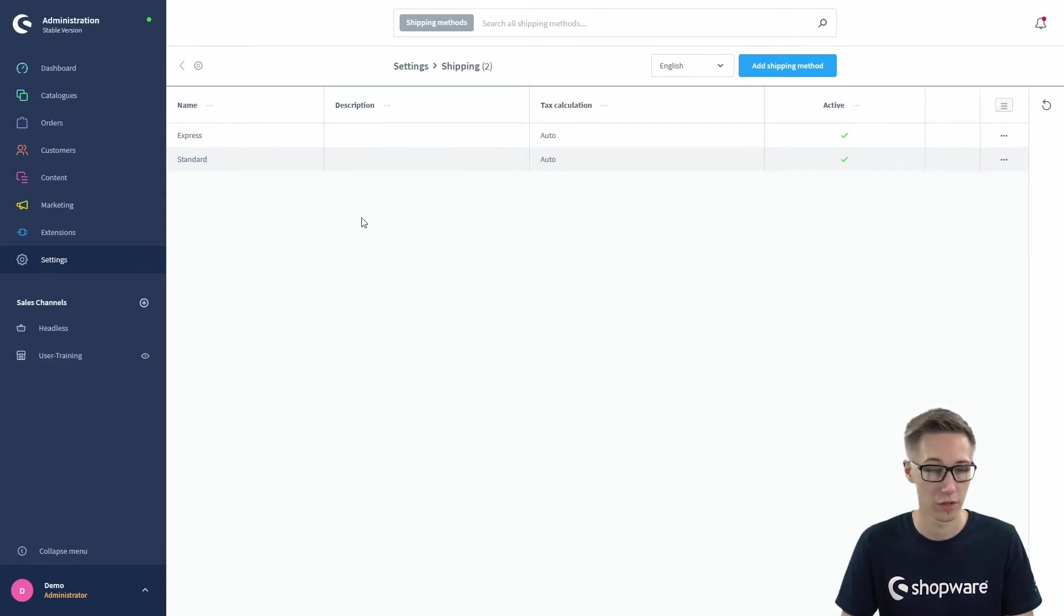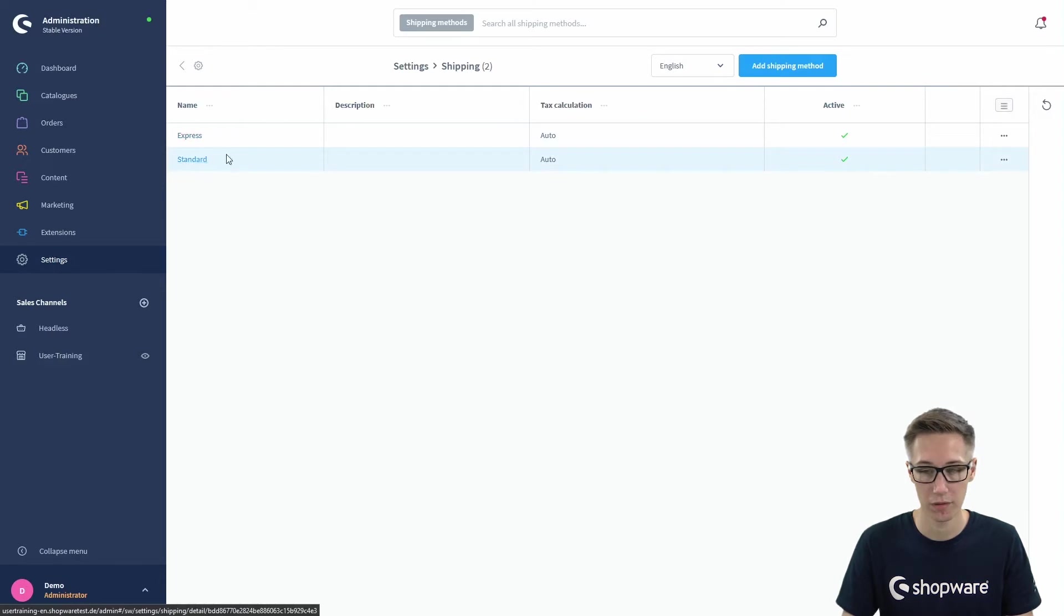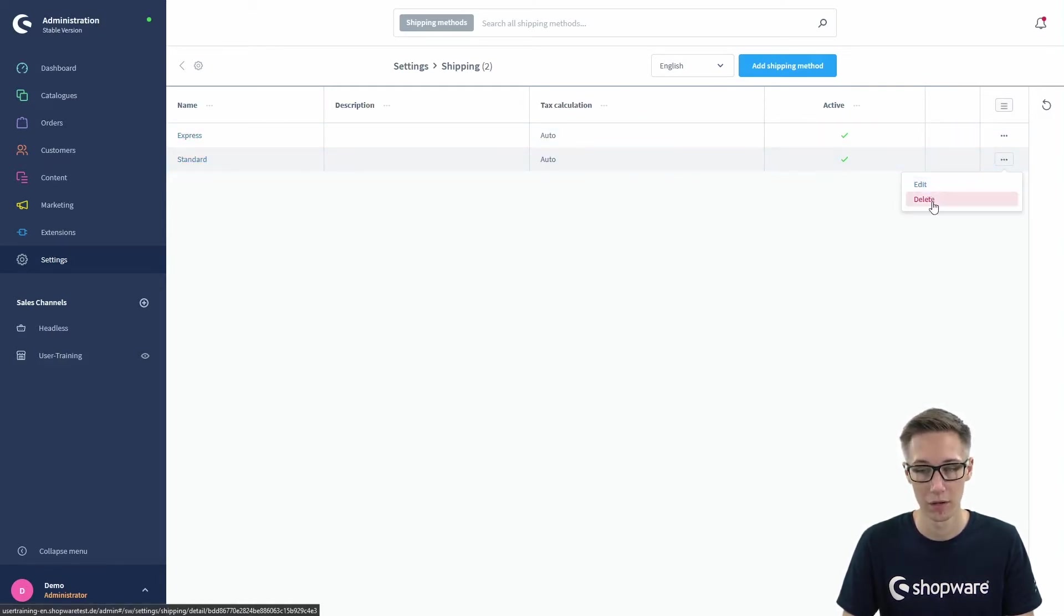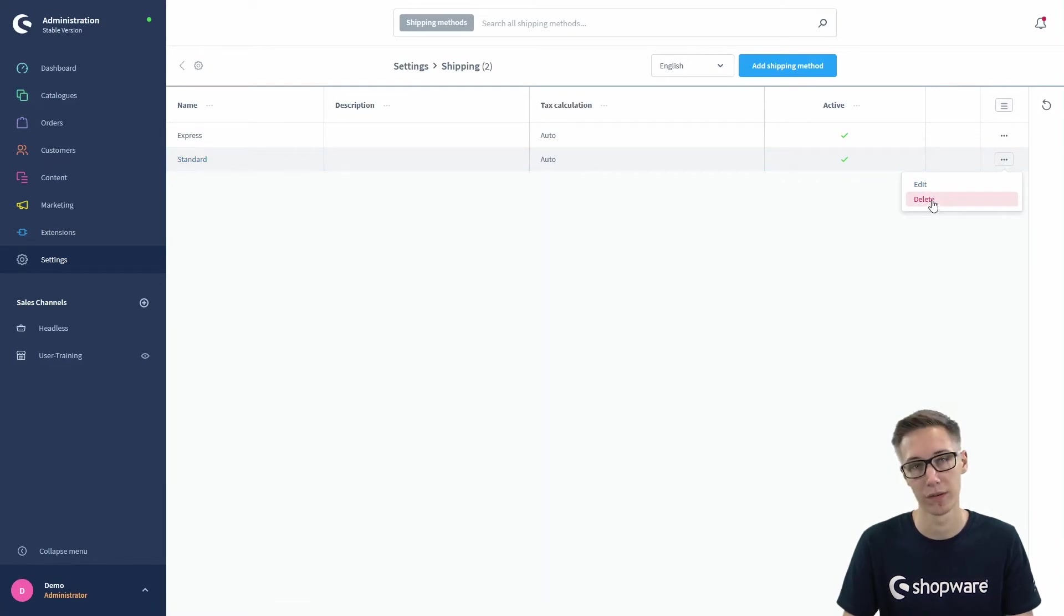You can just click on a name to select the shipping method, but you can also use the context menu, the three dots to the right, and click on edit or even delete your shipping method if you don't need it anymore.